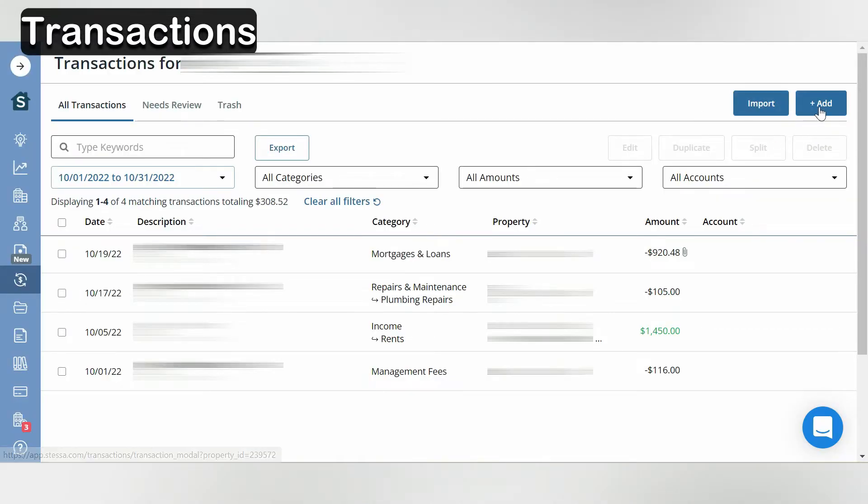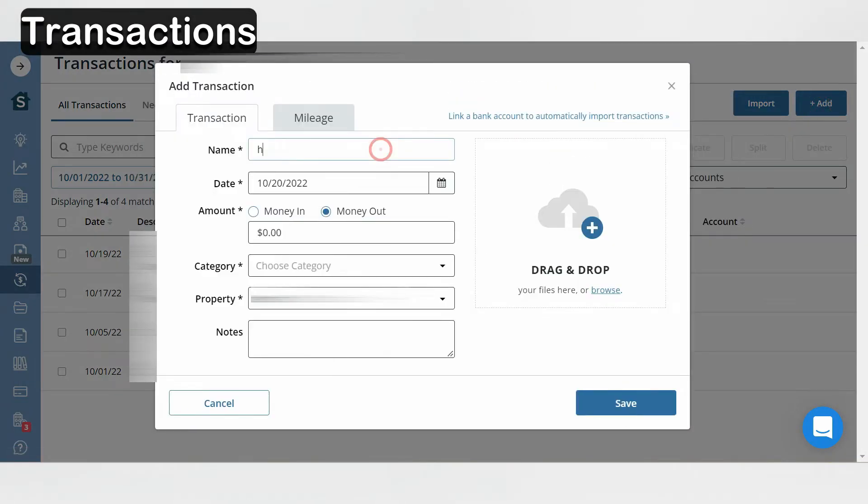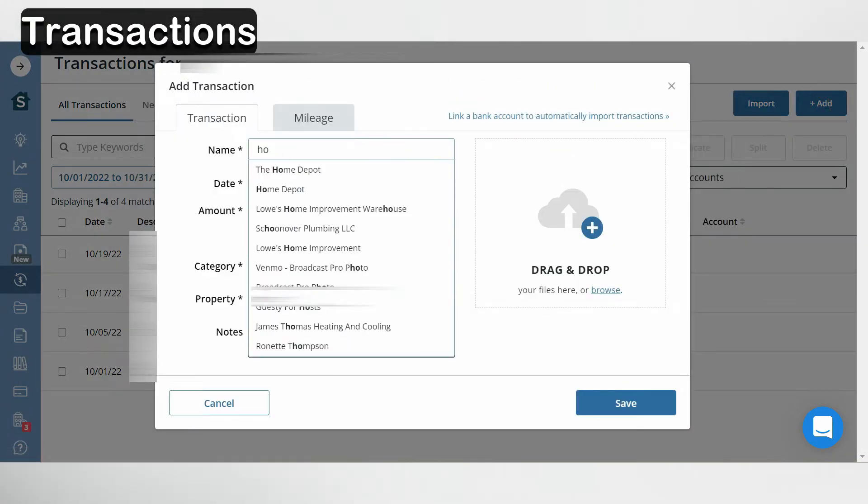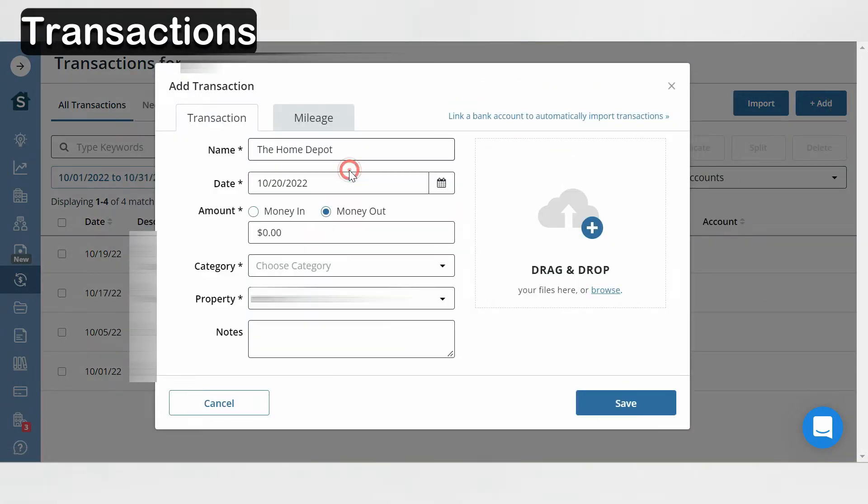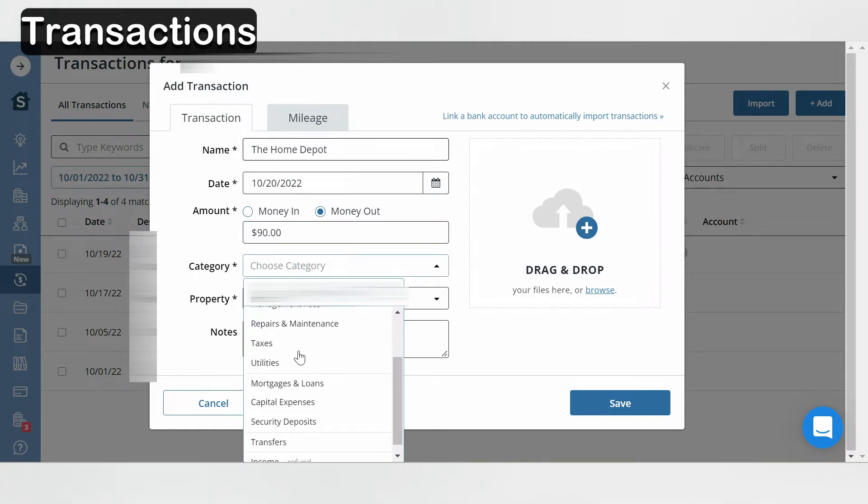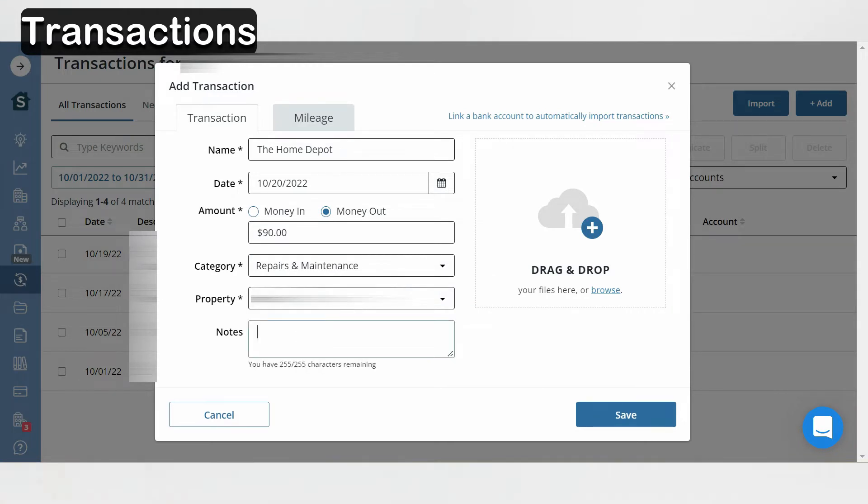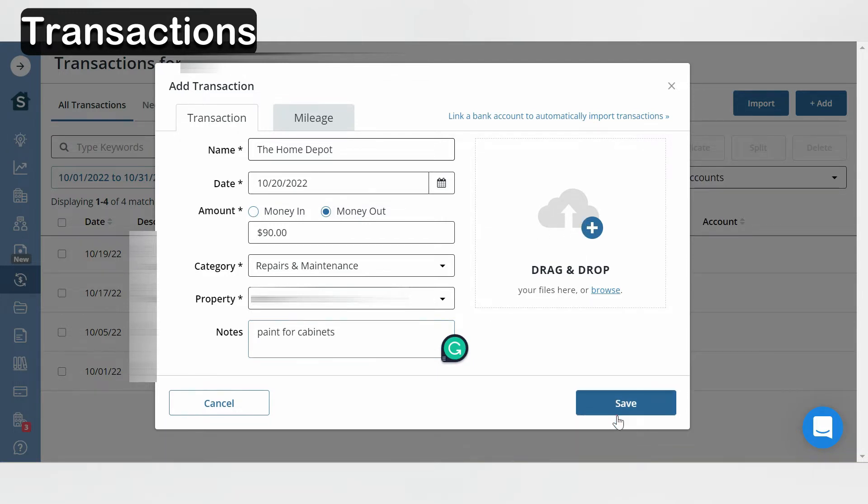For example, you could type Home Depot, select the date, select the price, select maintenance, you could add your receipt in this section here, hit save. There you go.